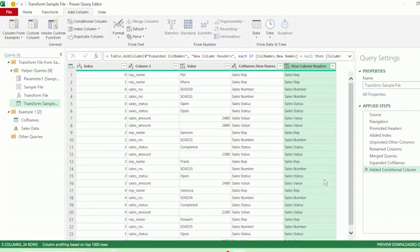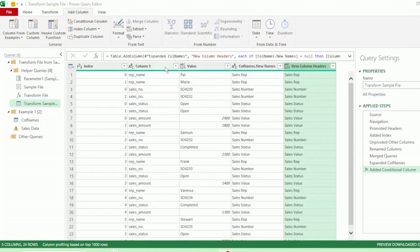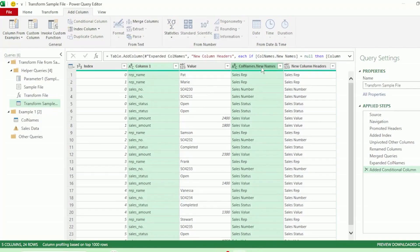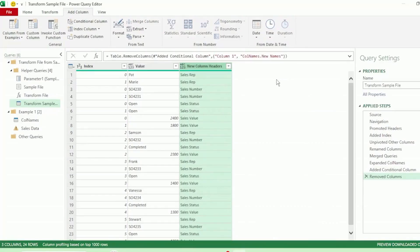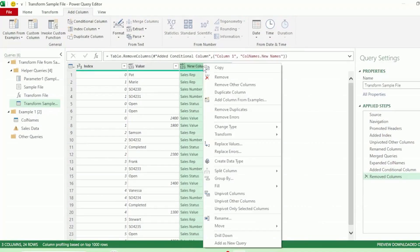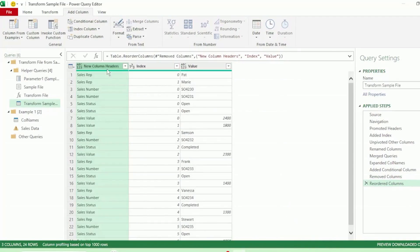And we have our column with the new column headers. Next, let's select Column 1, hold down the Ctrl key, and select col names dot new names, right-click, and select Remove Columns. Let's right-click on new column headers and go down to Move to Beginning. We have our new column names column at the beginning of our query.